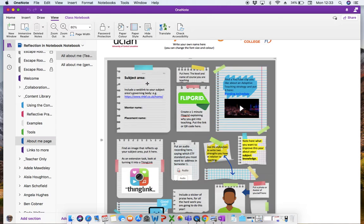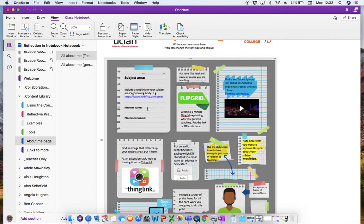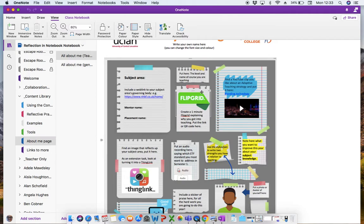So I've asked learners to put their subject area, include a web link, so automatically they're learning these skills that they'll need for their portfolio, who their mentor is and where their placement is. I've put a note to say, put here the level and name of course you're teaching. And then this is where we start, we're starting to embed some apps and use of different apps.